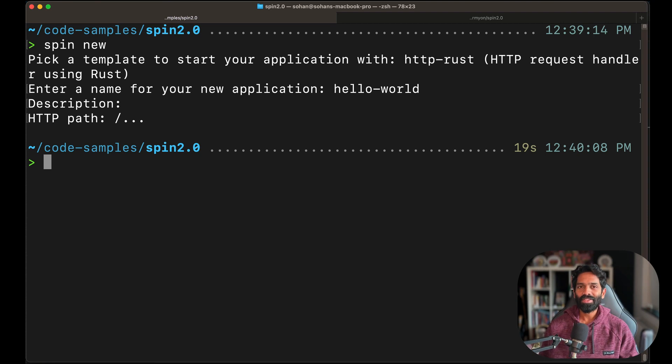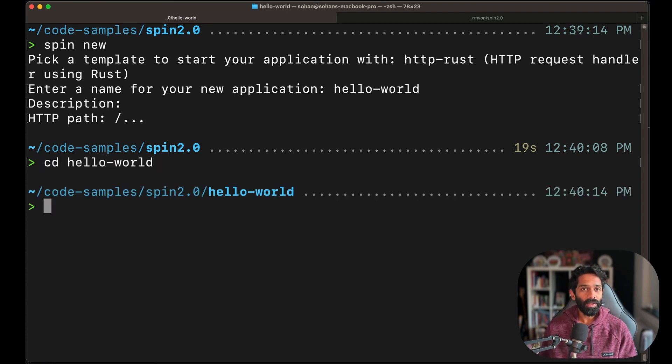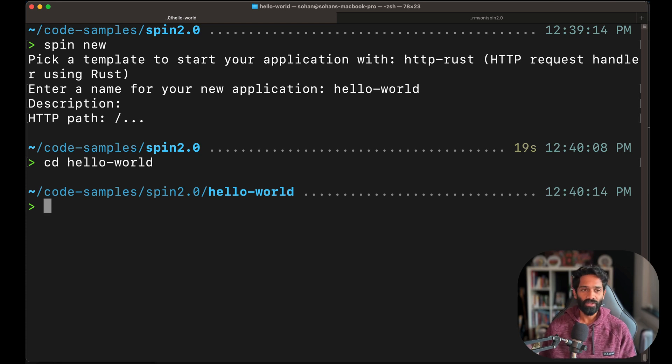Let's go ahead and CD into the folder that is just created and open it in the code editor of your choice.